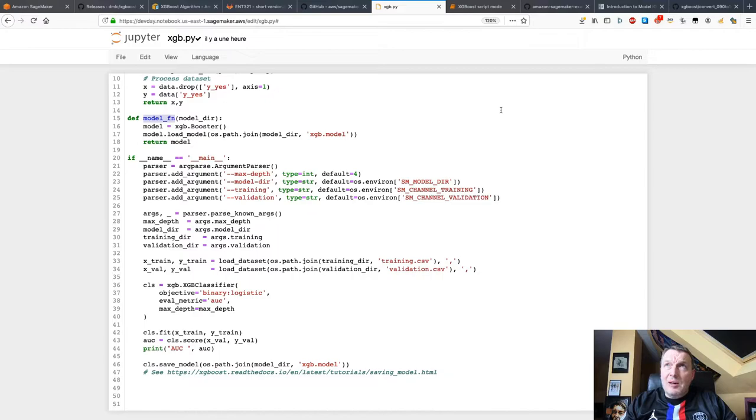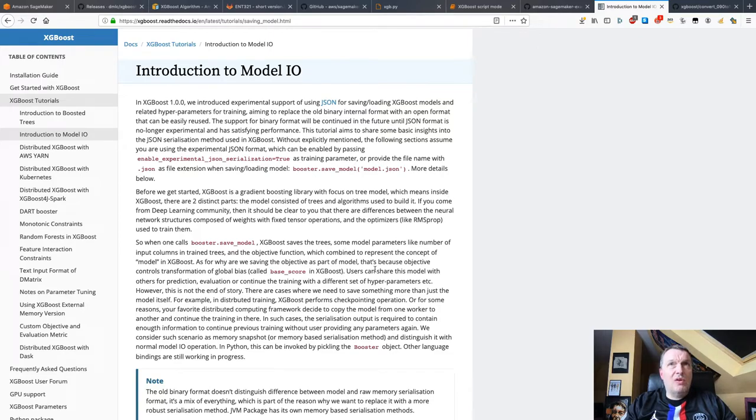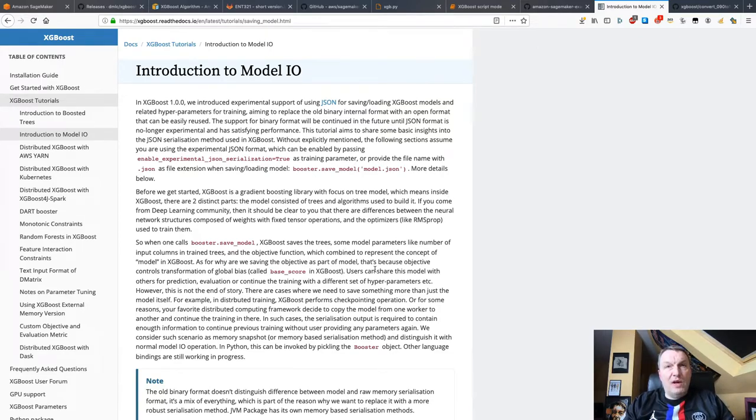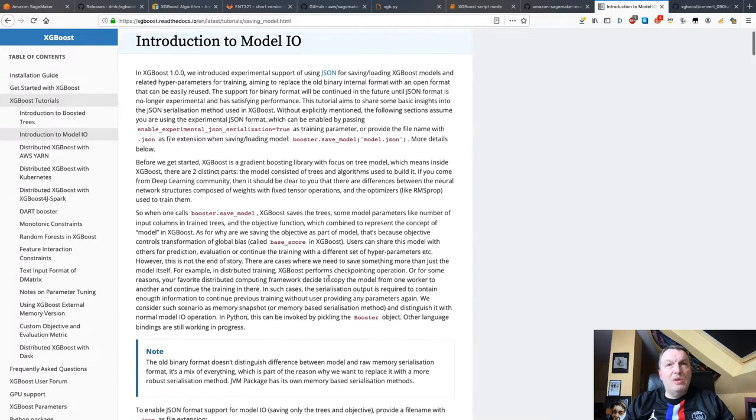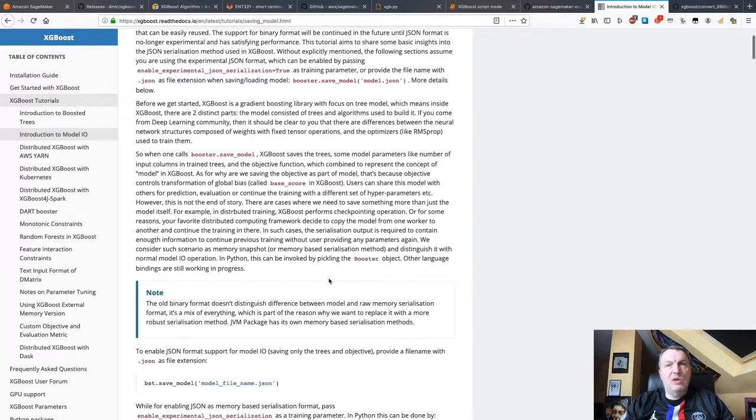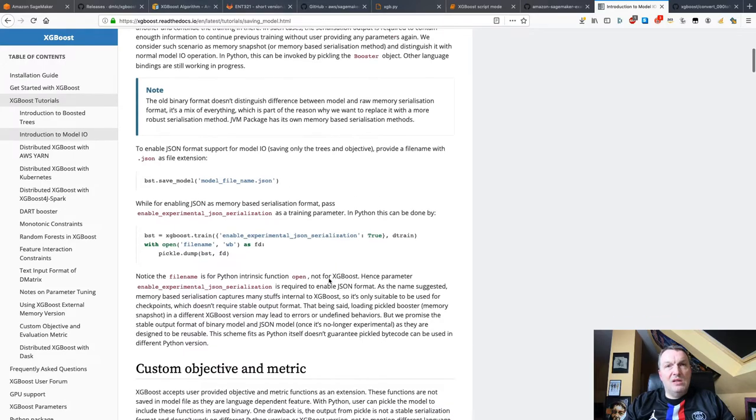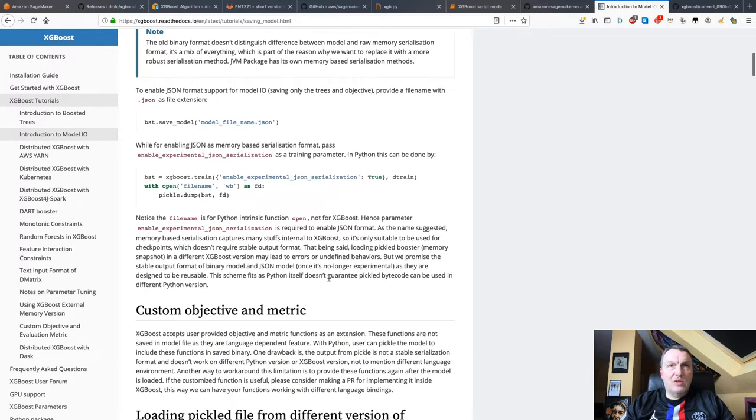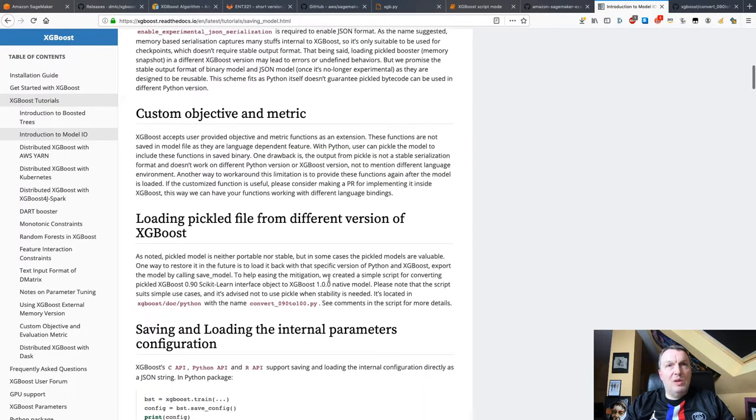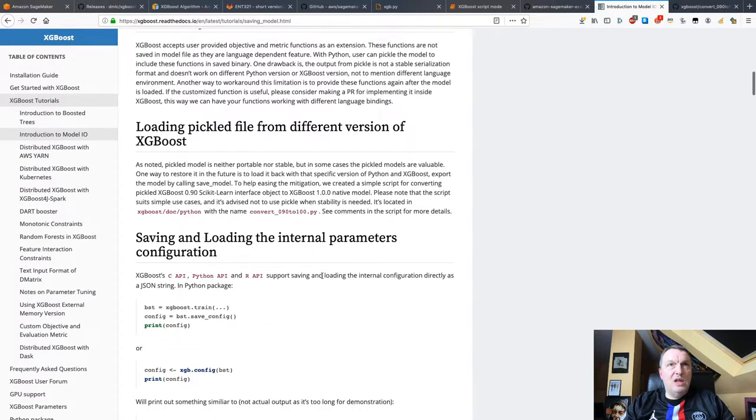While we're on the topic of loading and saving models, this is the bit I wanted to cover quickly. So this is the new JSON-based format for XGBoost models. There's quite a bit to read. And it's quite interesting, why they want to switch to this representation for models, what it means, et cetera. So quite a bit of stuff to read. And the one thing that caught my eye is this.